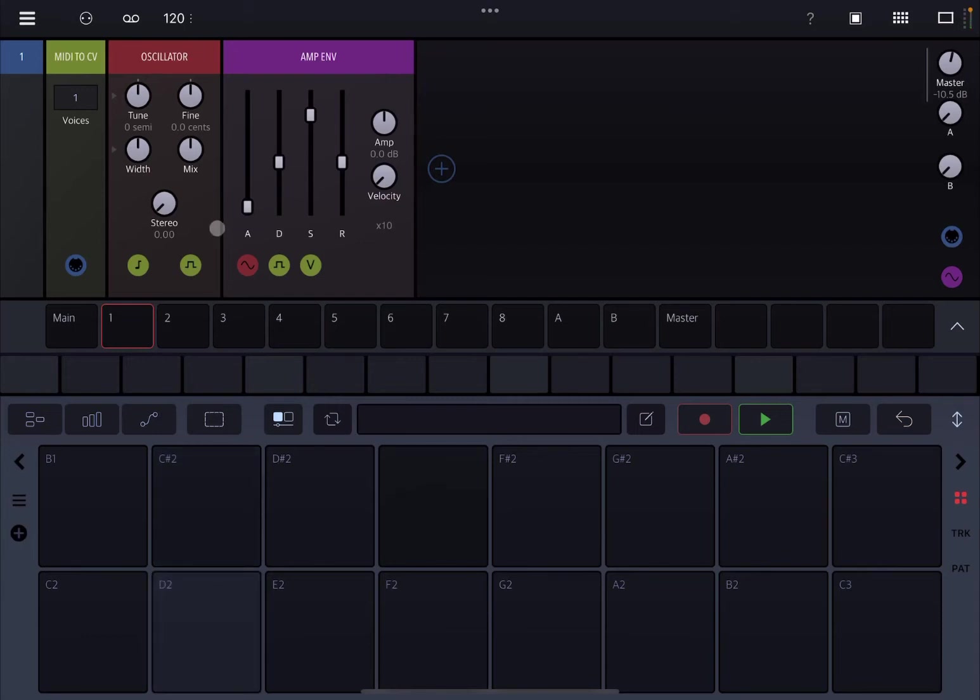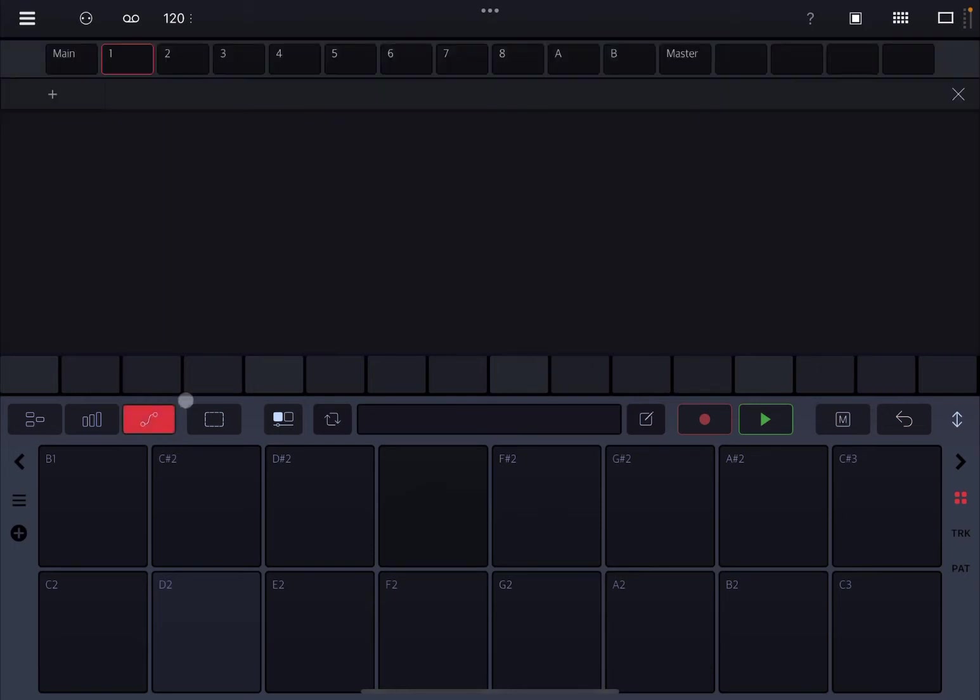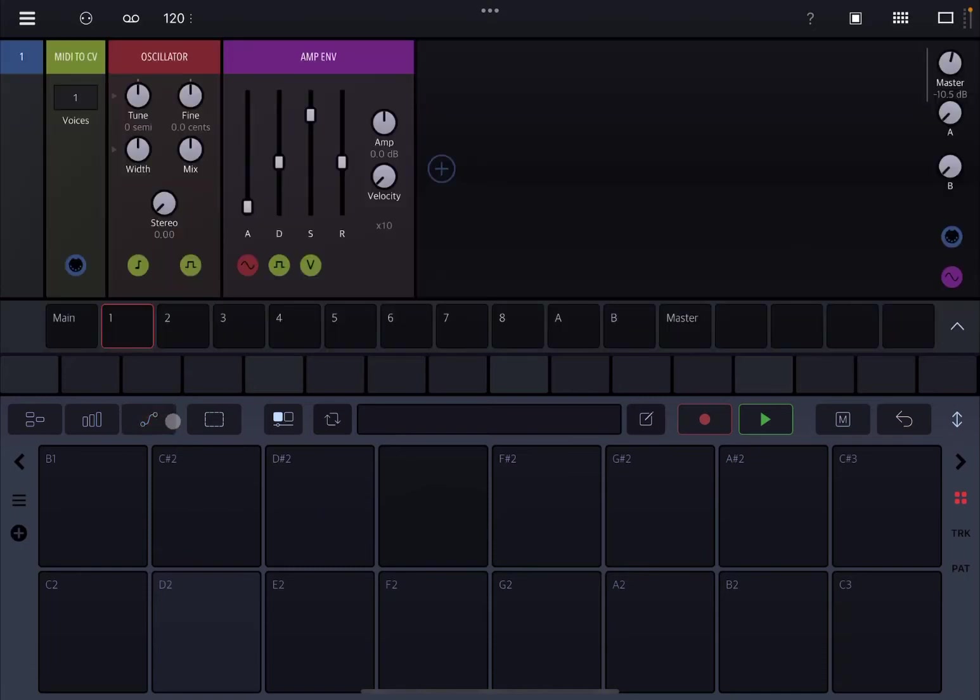As you can see, you have a lot of parameters which I also demonstrated in previous tutorials. So have a look at some of the previous tutorials on how the oscillator module works. Now, you have different ways to record automation and you have a nice automation editor here. Just click on it and you can see it here and it is empty at the moment.